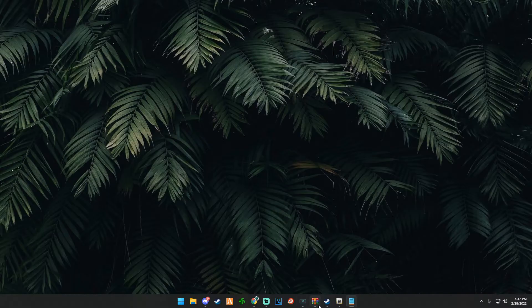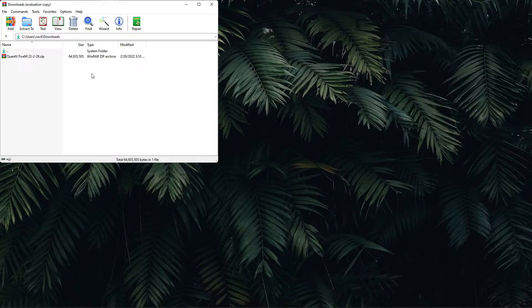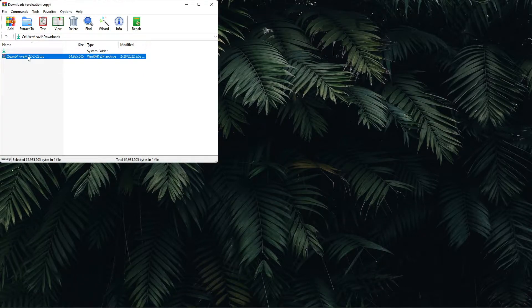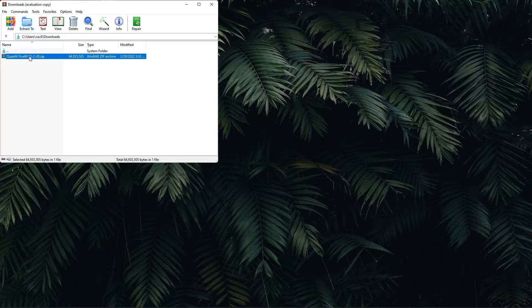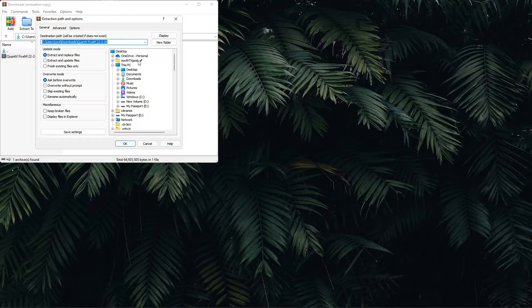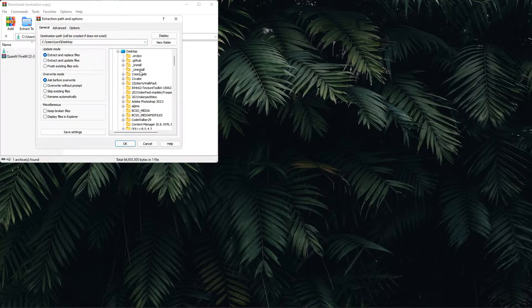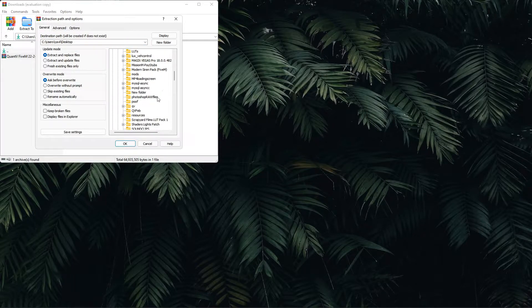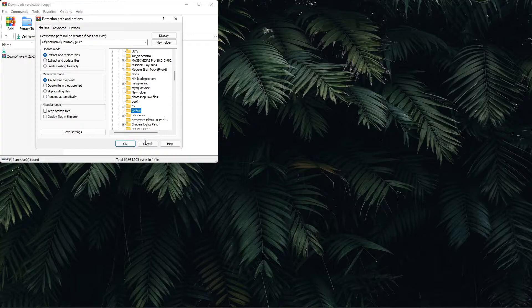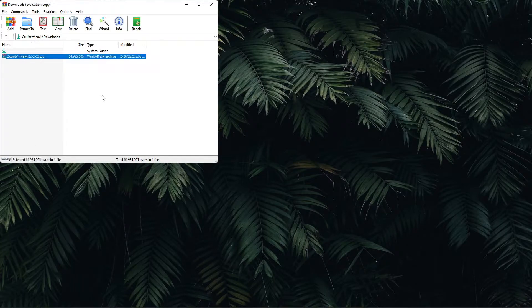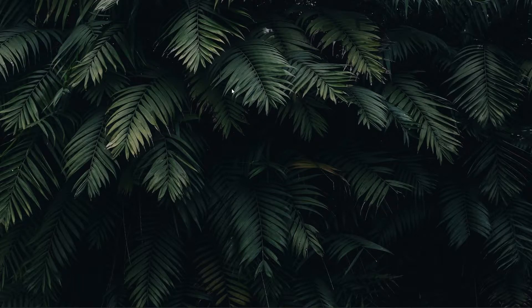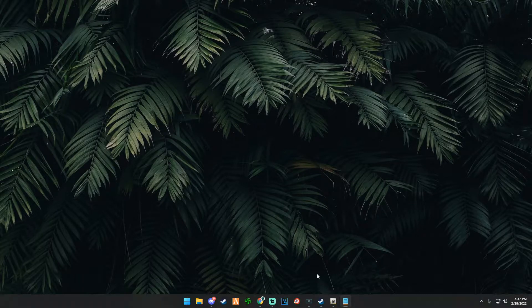The next step will be unpacking your updated Quant V folder. What I'm going to do is highlight mine from the WinRAR folder, extract mine to a folder that I had made on my desktop which is called Quant V Feb. Now that that extracted to there, we can close out of WinRAR.